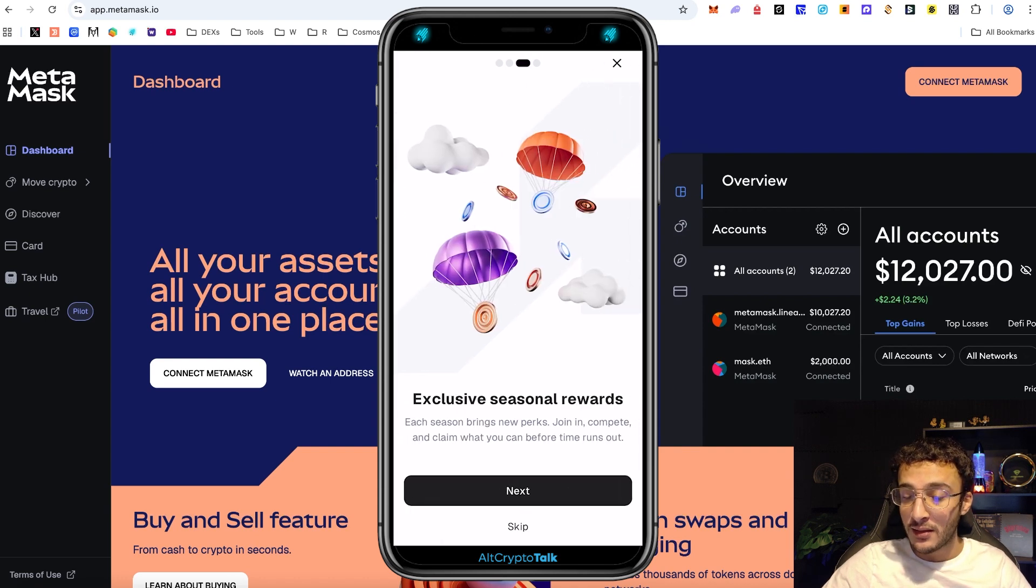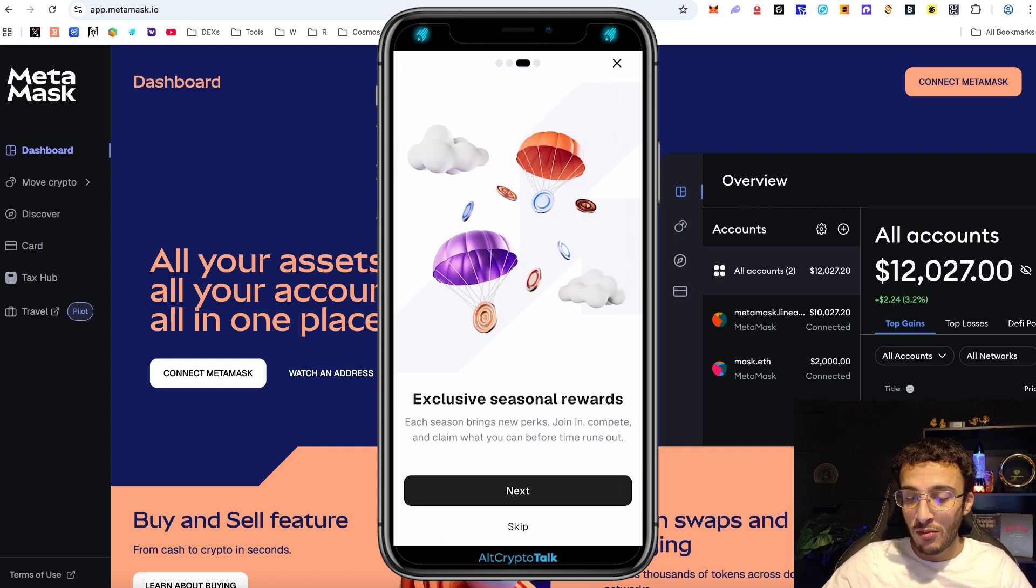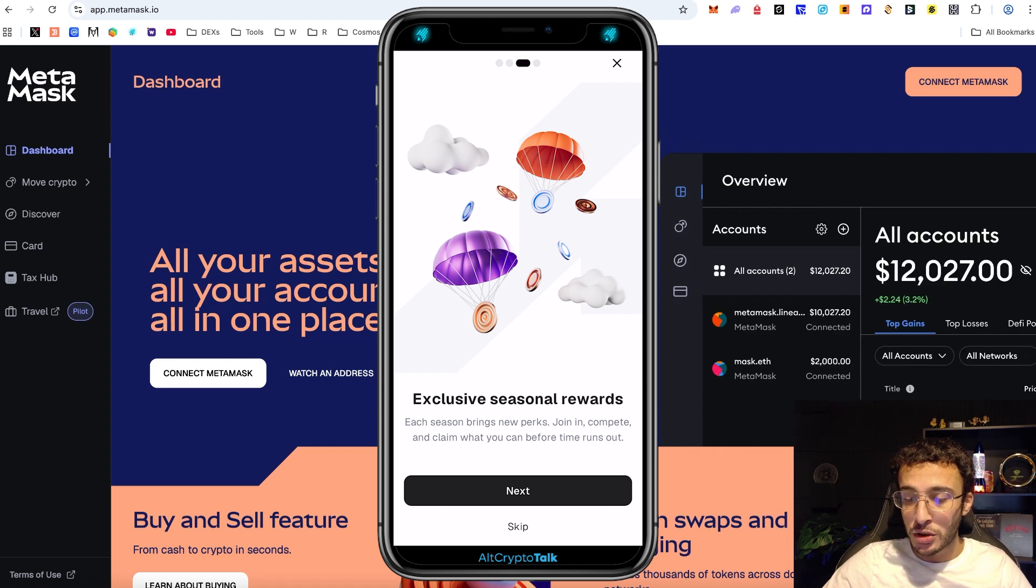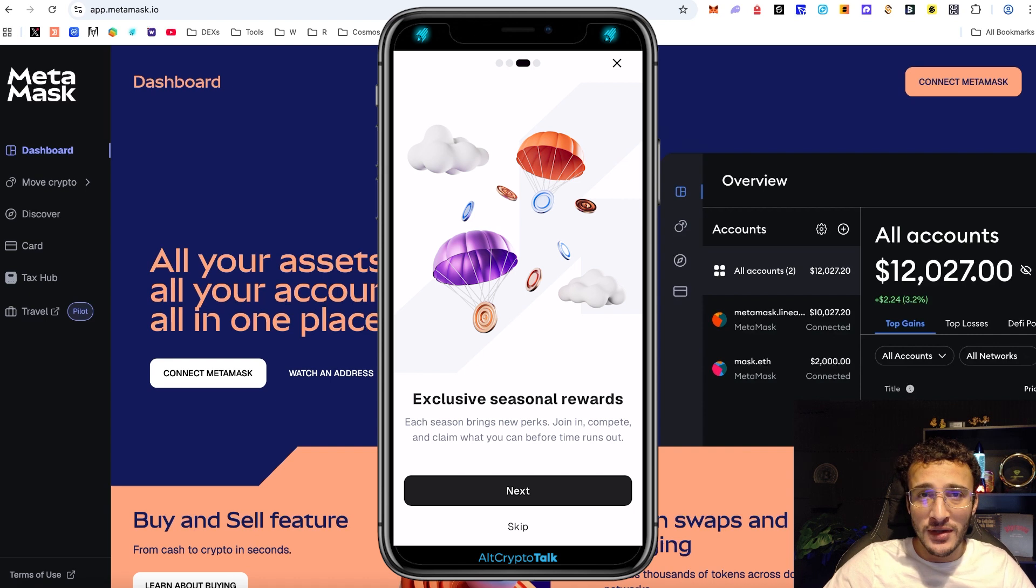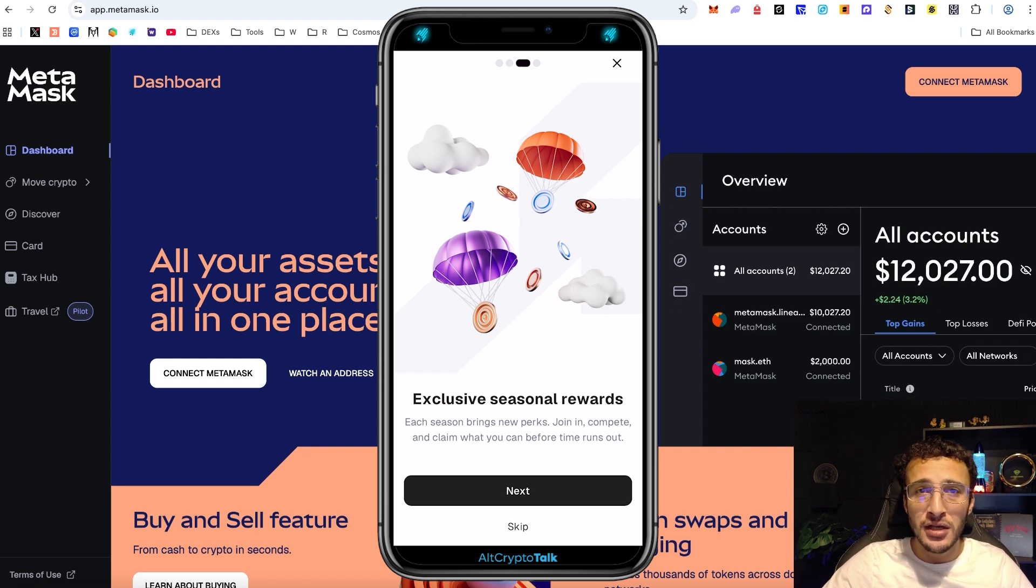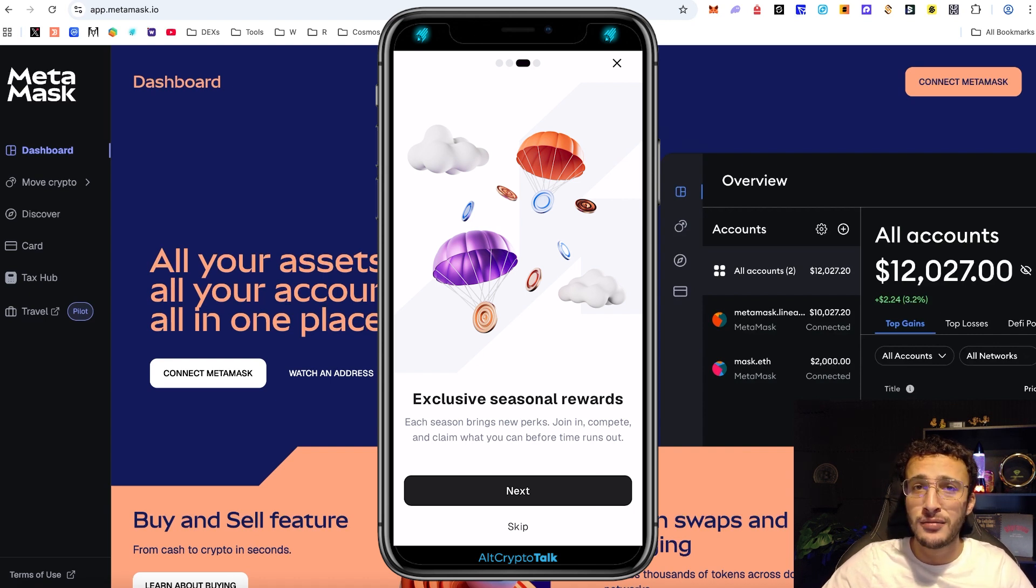Exclusive seasonal rewards. Each season brings new perks. Join in, compete and claim what you can before the timer runs out. What I do know is it's going to be similar to the Linear rewards campaign for those who don't know, because they come from the same company Consensus. I do know that they are going to be doing around 30 million Linear tokens for those who are participating in the Metamask rewards.